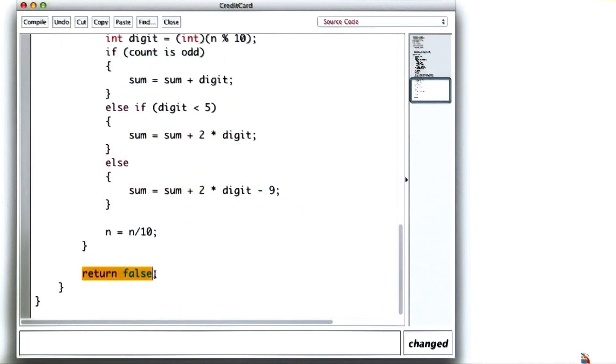Now, instead of just returning false, I need to return whether the last digit of n is 0 or not.